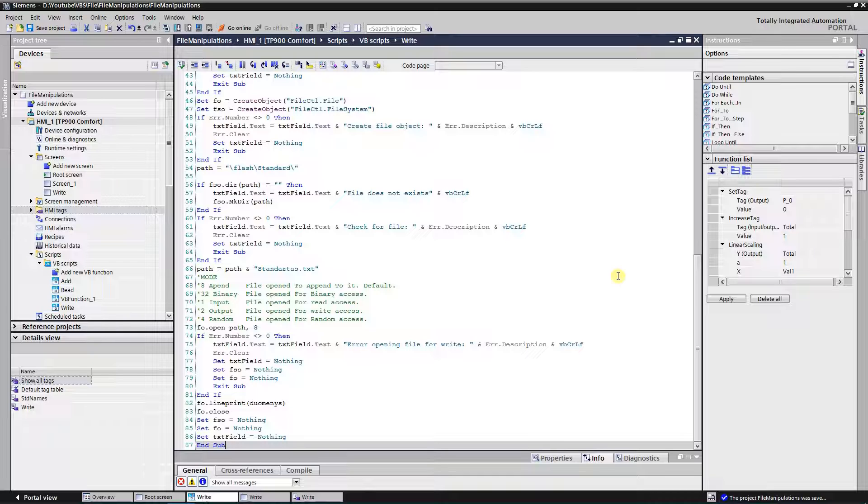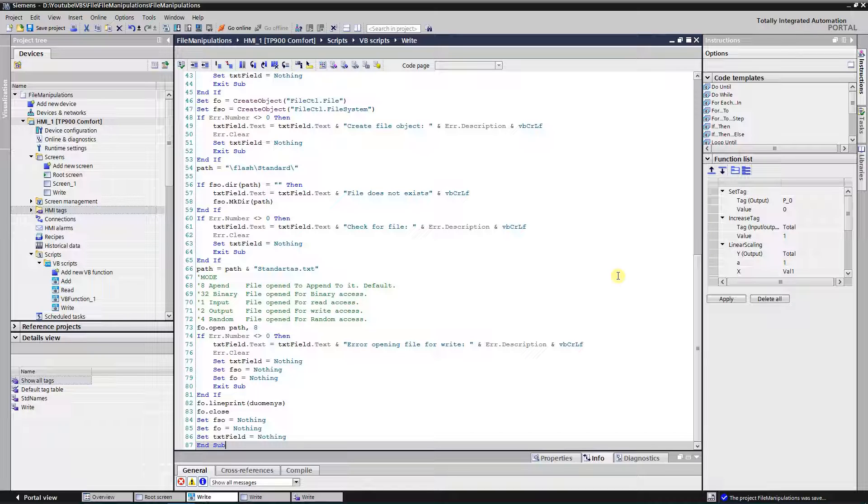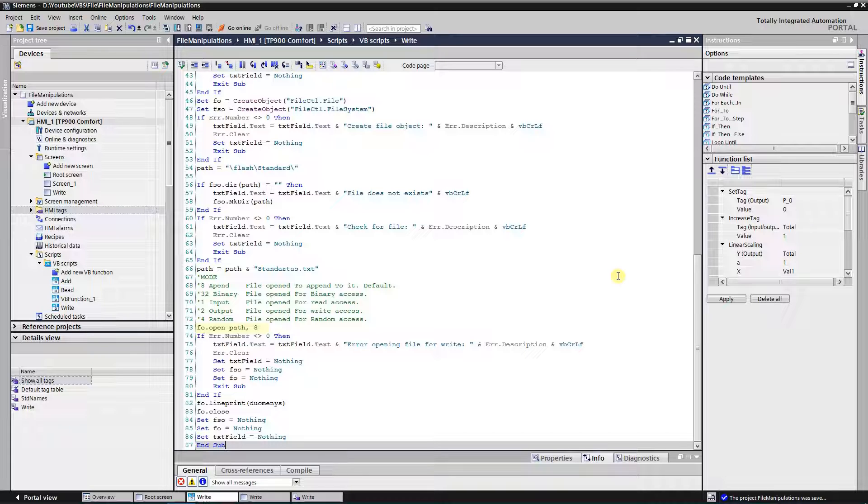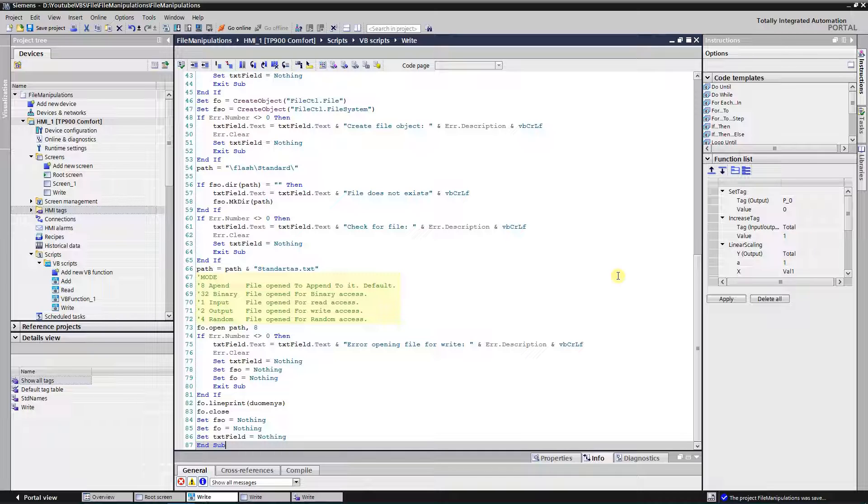Now that we have a file, we need to open it for write. Parameters for this method are path name, mode, access, lock, and reclang. Last three are optional. By opening file I use parameters path name and mode. You can see all the modes here. Catching errors again.